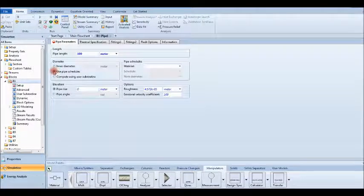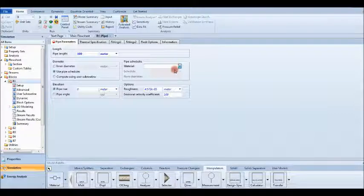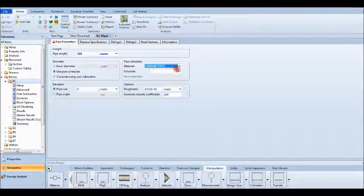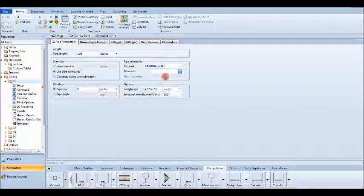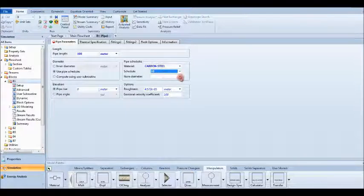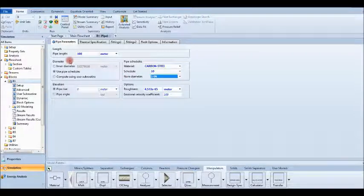The schedule option is for standard industrial pipes. For example, choose carbon steel, then select the schedule number — as the schedule number increases, the pipe wall thickness also increases. Let's choose schedule 10, and for the diameter let's test one inch. It automatically gives the inner diameter and the roughness.